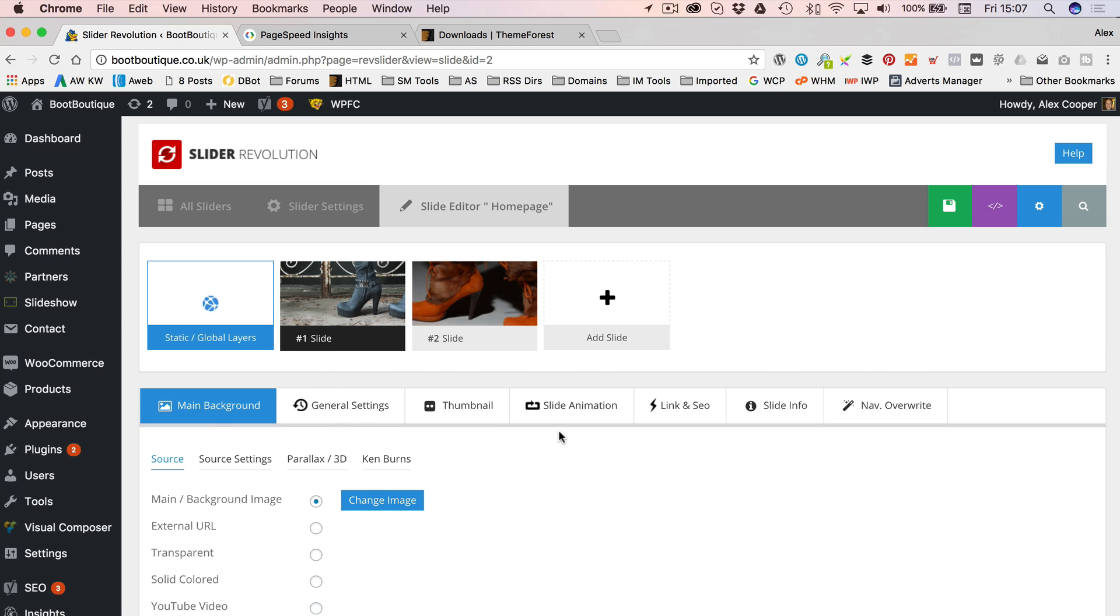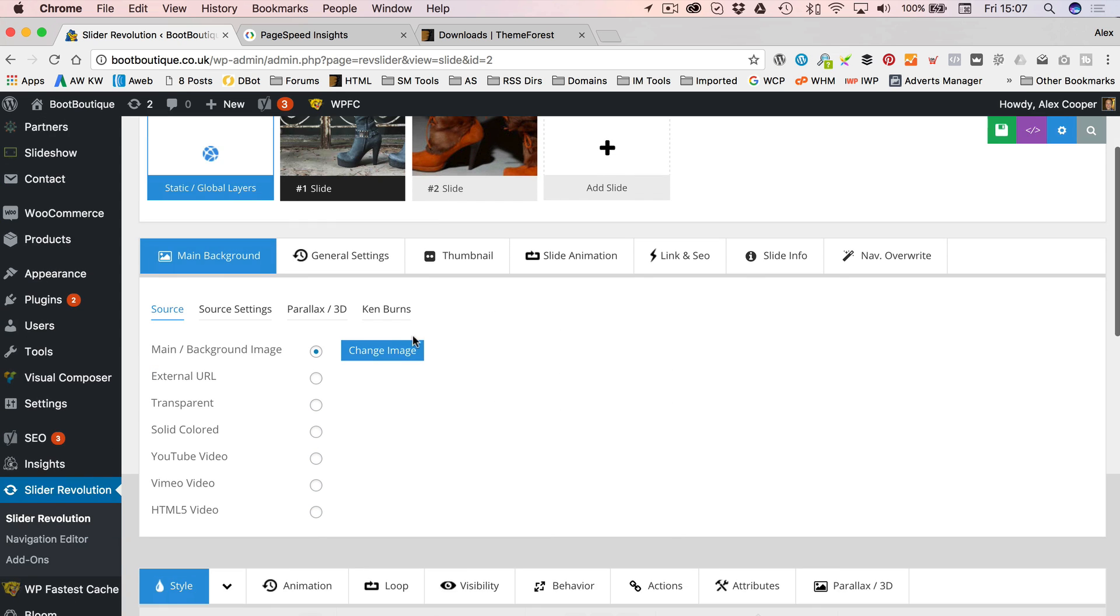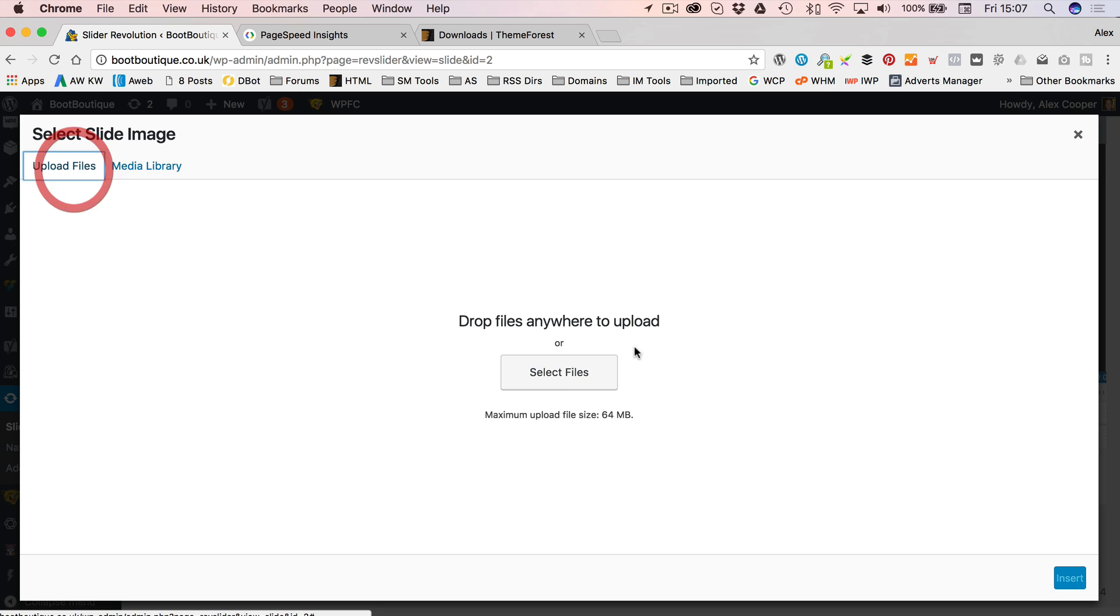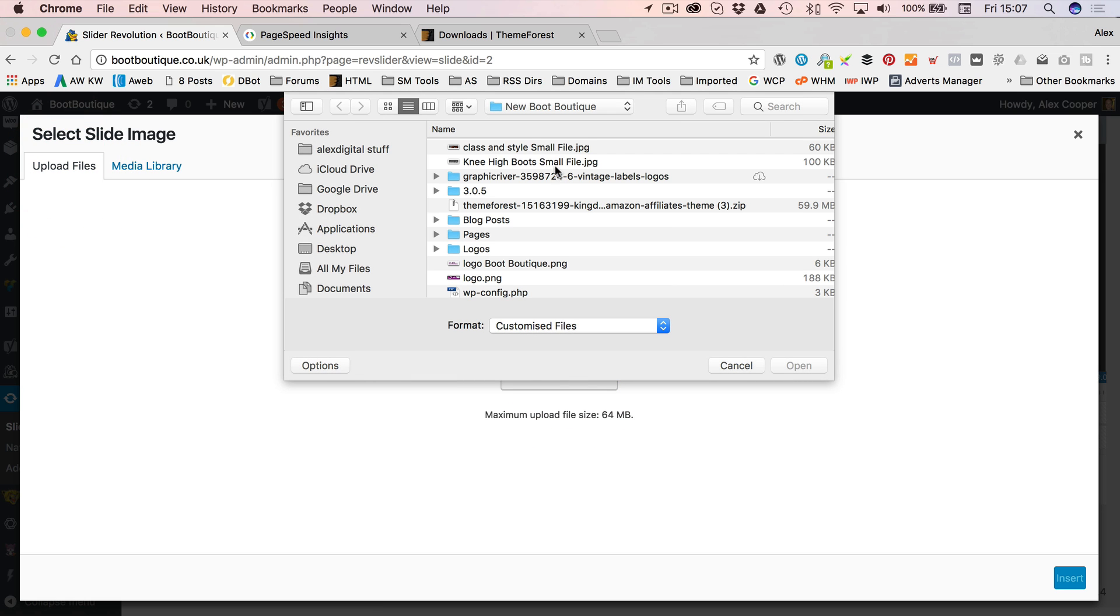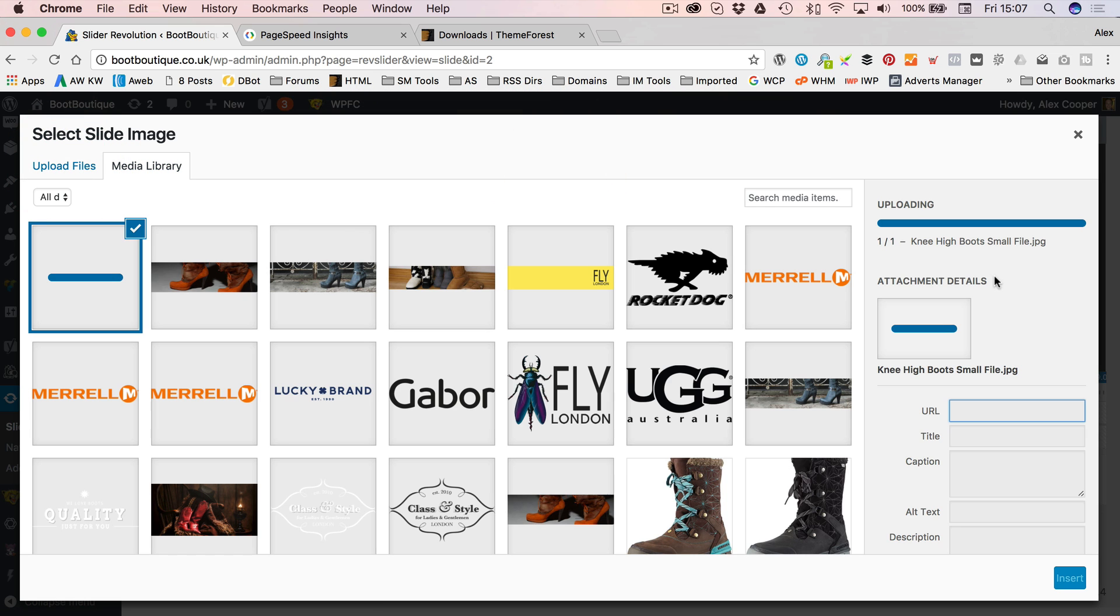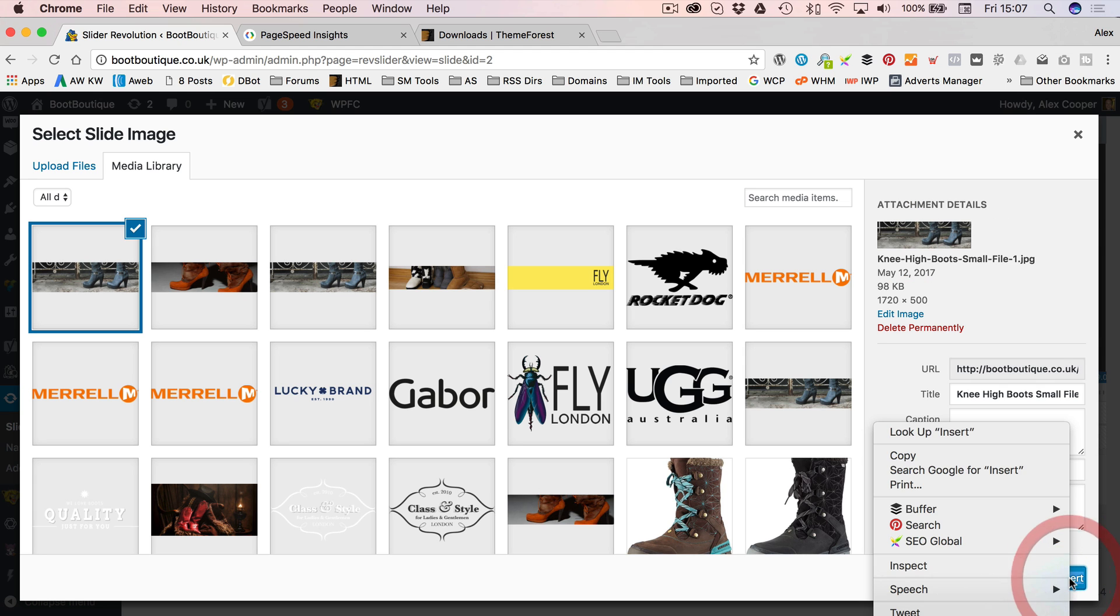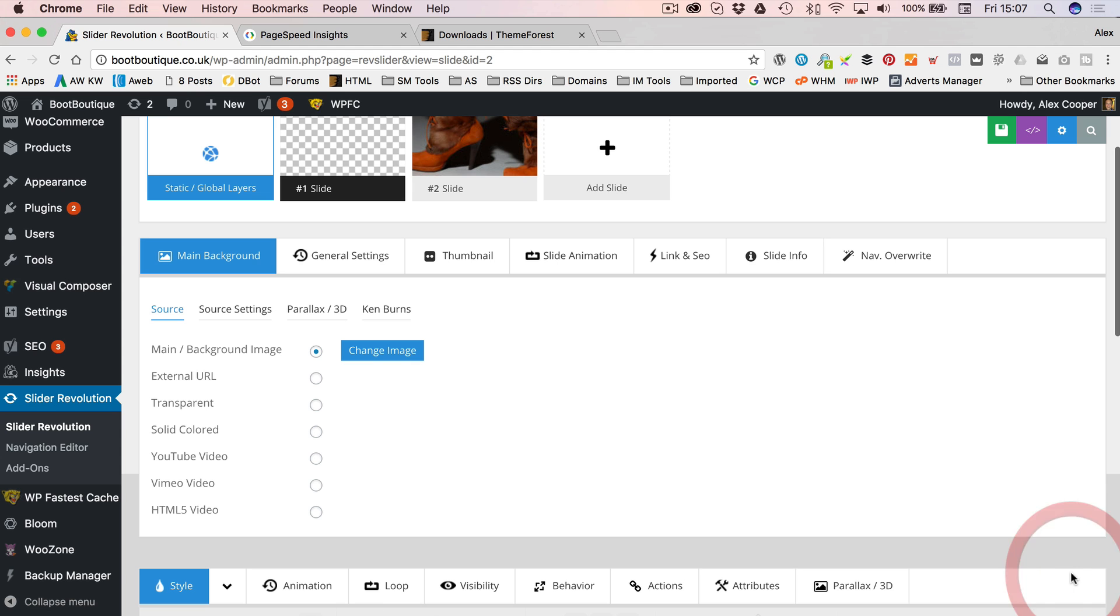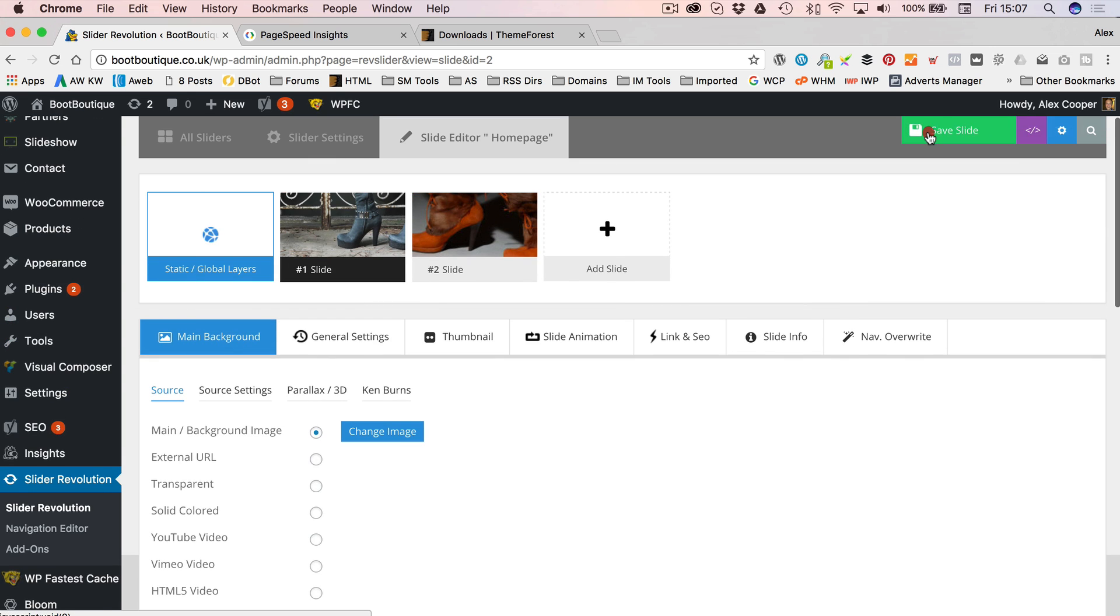Click change image, upload. And find that new optimized image, there it is. Let's, oh, I right clicked accidentally. Let's insert that. Let's click save.